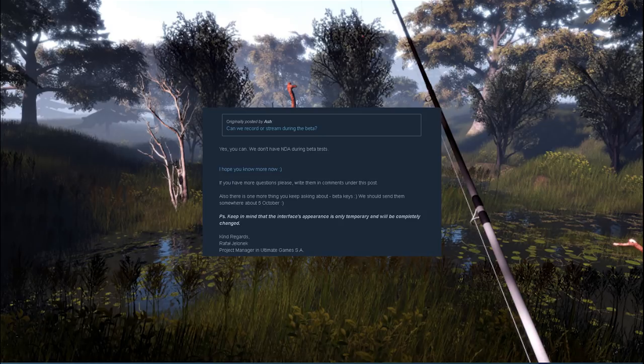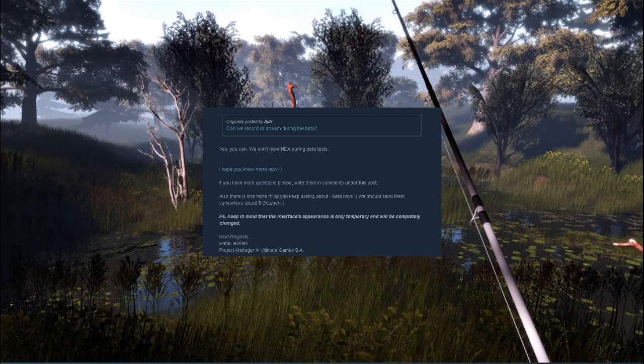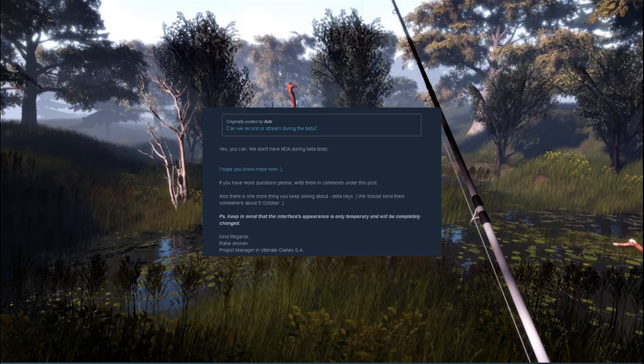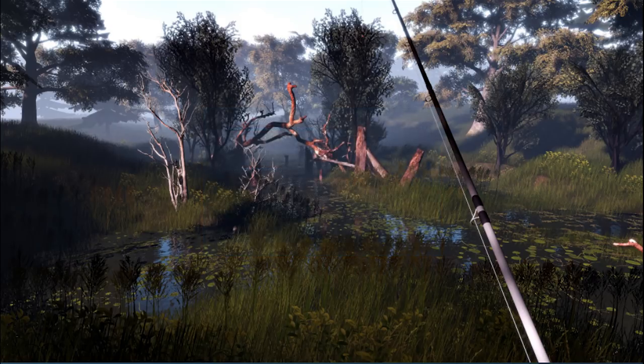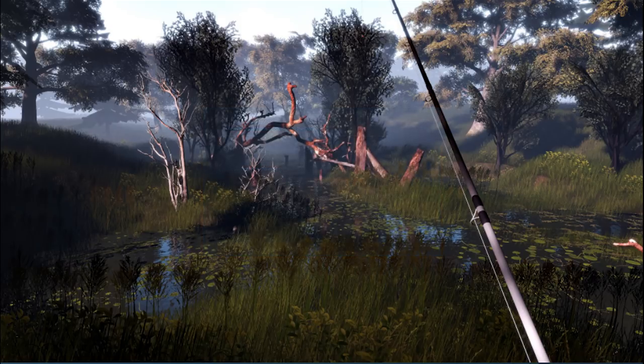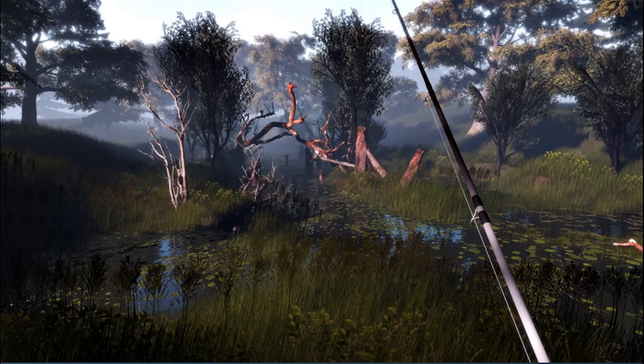With that in mind, when does the beta go live? According to the developers they're going to start sending out the beta keys around October 5th. Right around the corner, real excited about getting a first look out to you guys in regards to Pro Fishing. Pro Fishing will be fully released on PC through Steam on November 30th, 2018.